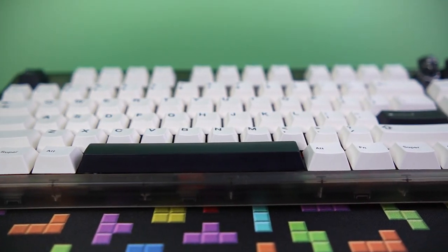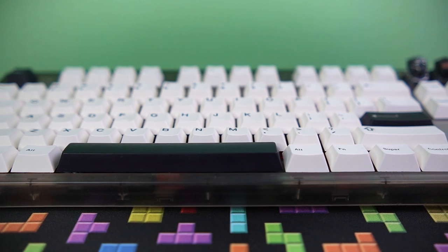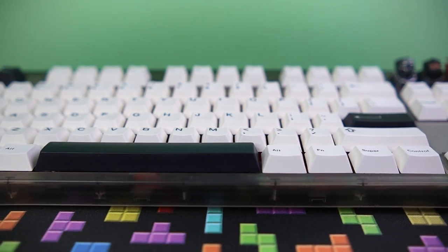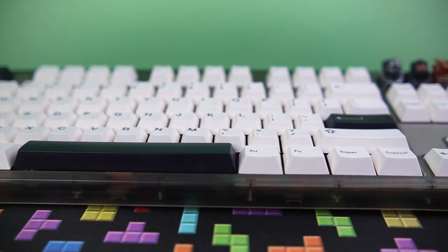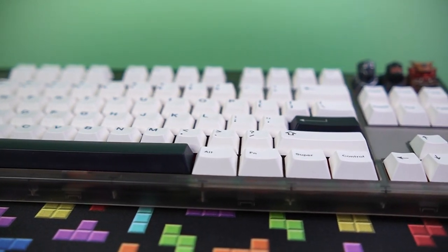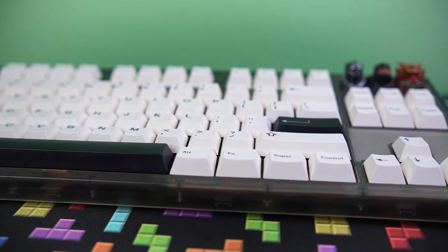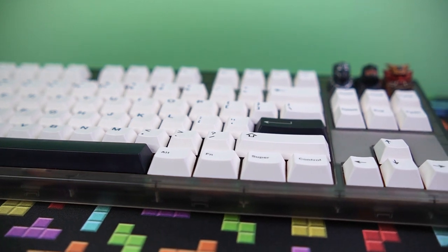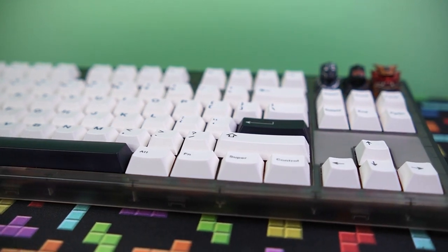If I had to recommend just one keyboard for everyone looking to get into the custom mechanical keyboard hobby, this would be it. The MK870.